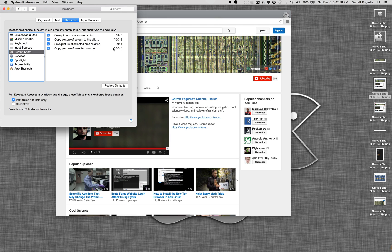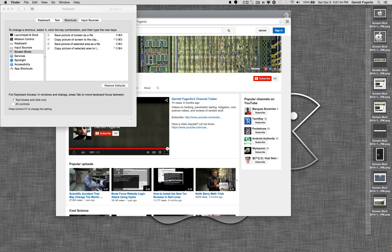And also, holding down Control with it, instead of saving it to a file on the desktop, will copy it to the clipboard so that you can paste it into an app.